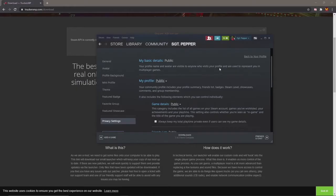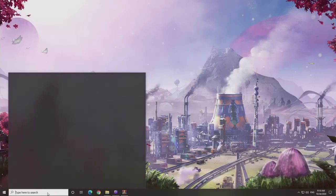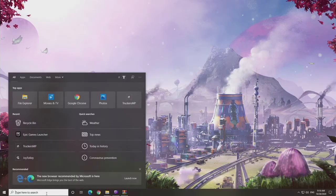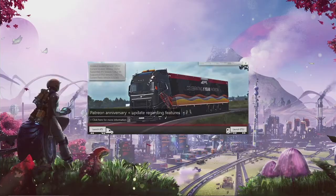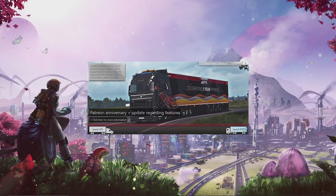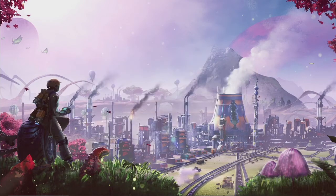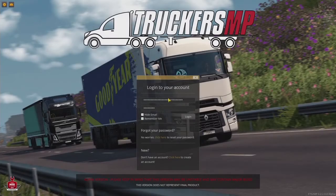Once you have TruckersMP all installed and good to go, it should be as easy as looking up the app and launching it from its shortcut. Choose the game you want to play and it should launch right up. Remember, if you want to play multiplayer, that's how you have to launch the game. If you just launch through Steam, you're not going to have any access to the multiplayer mod.